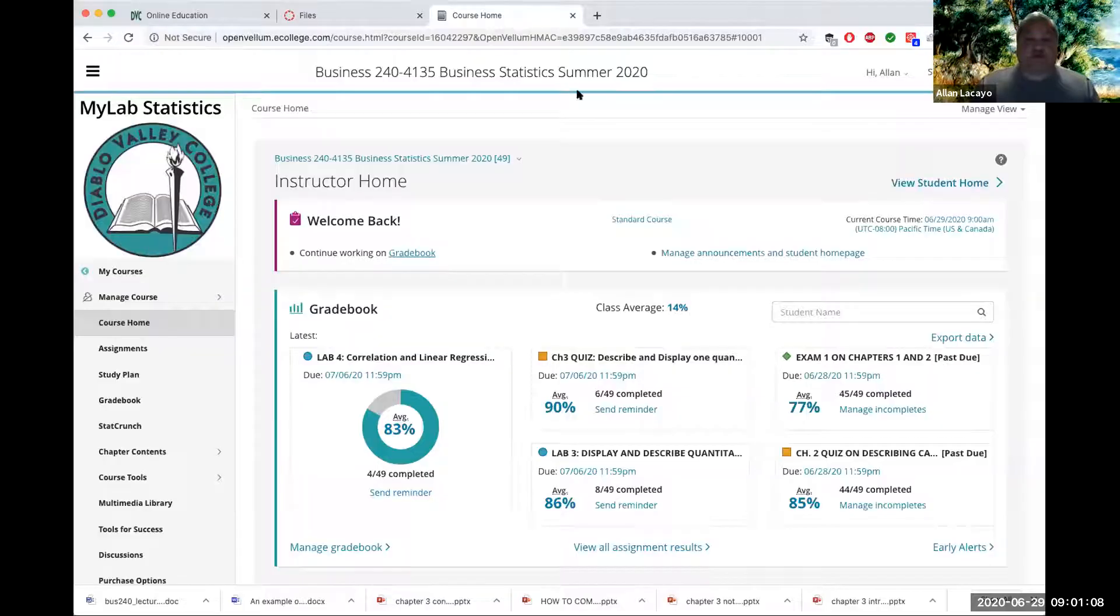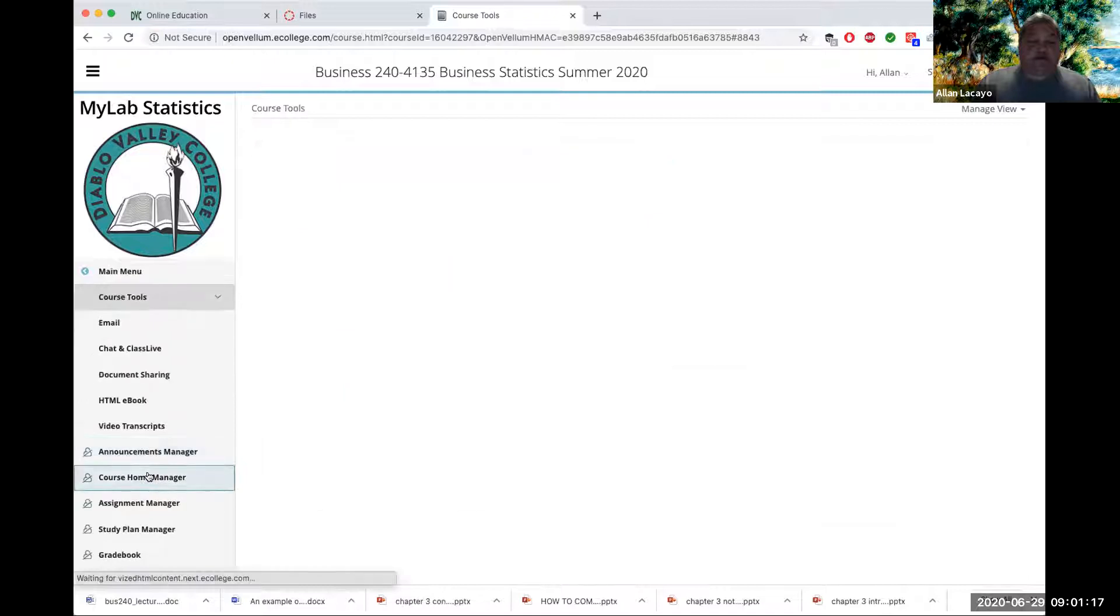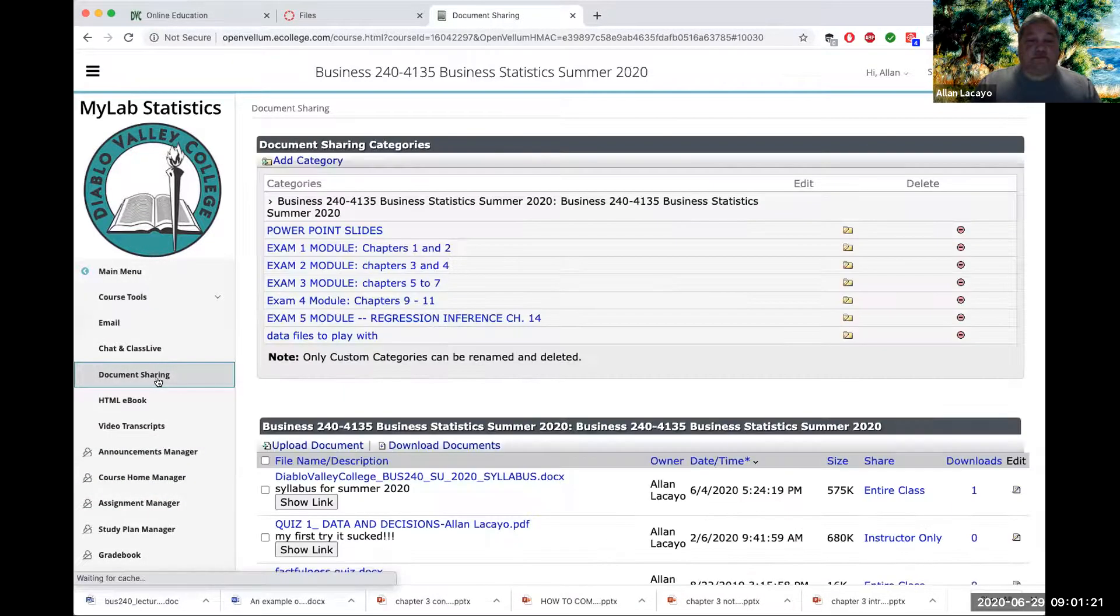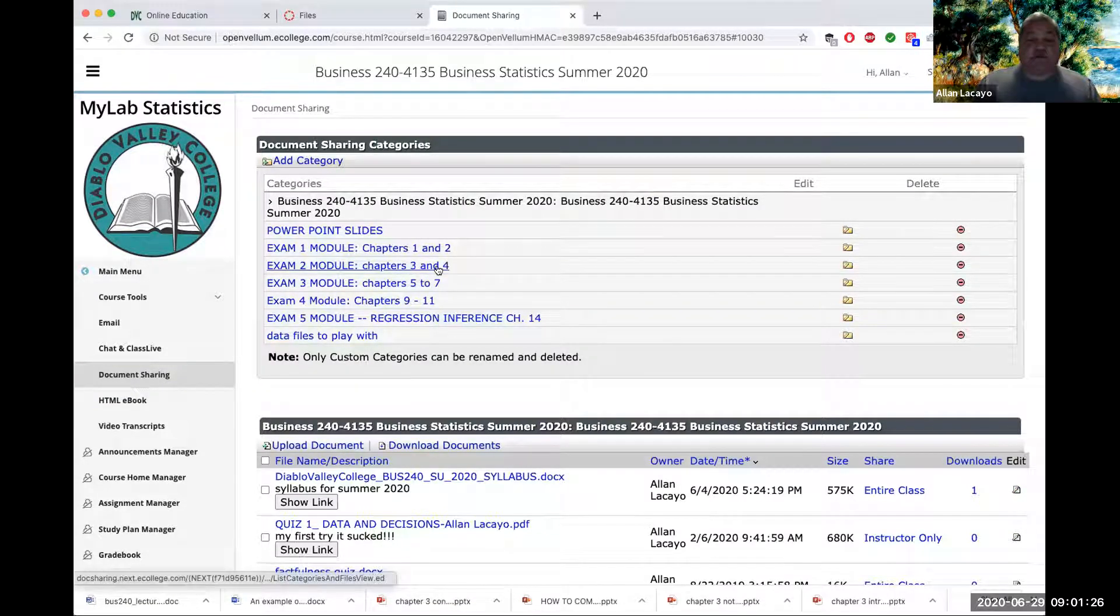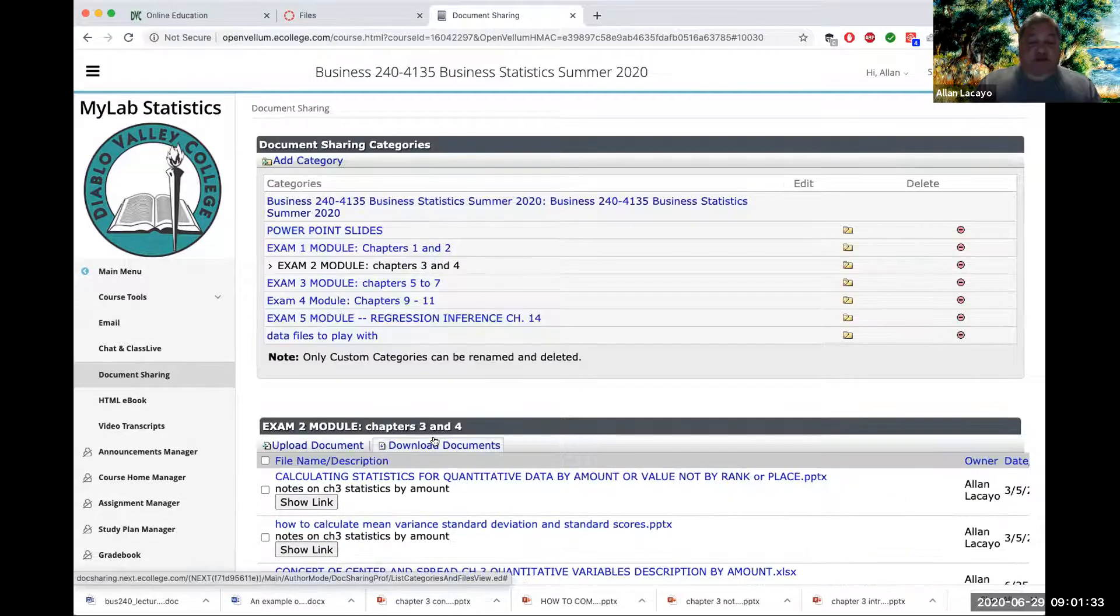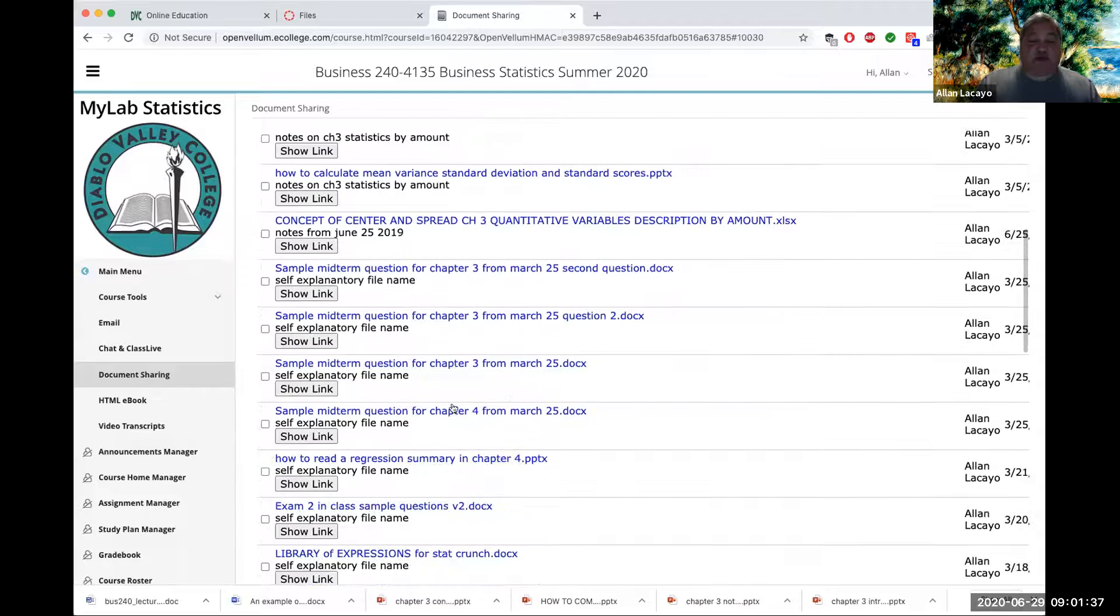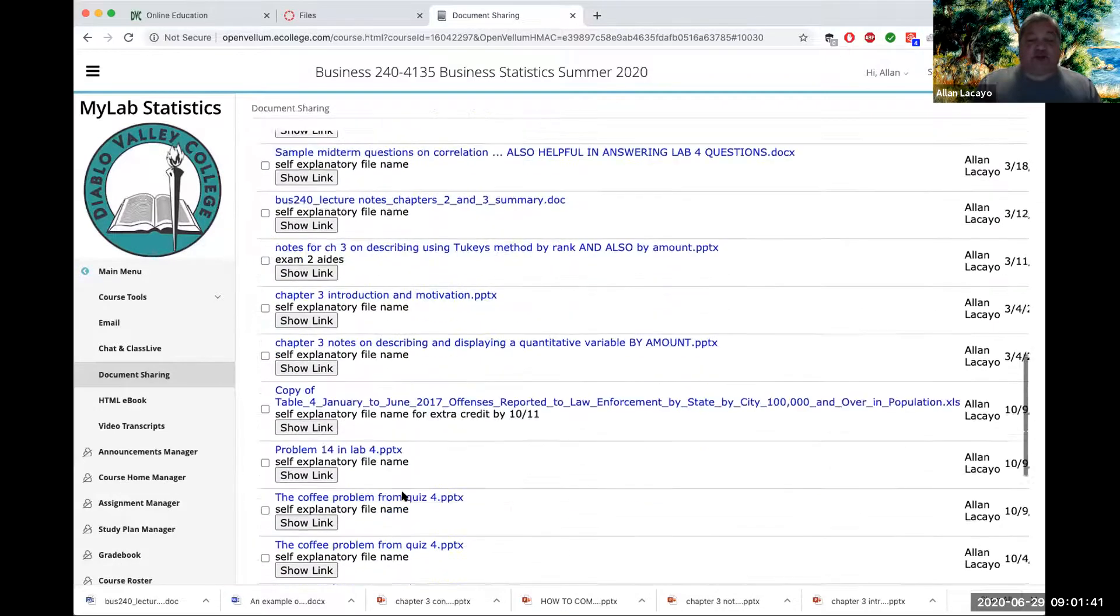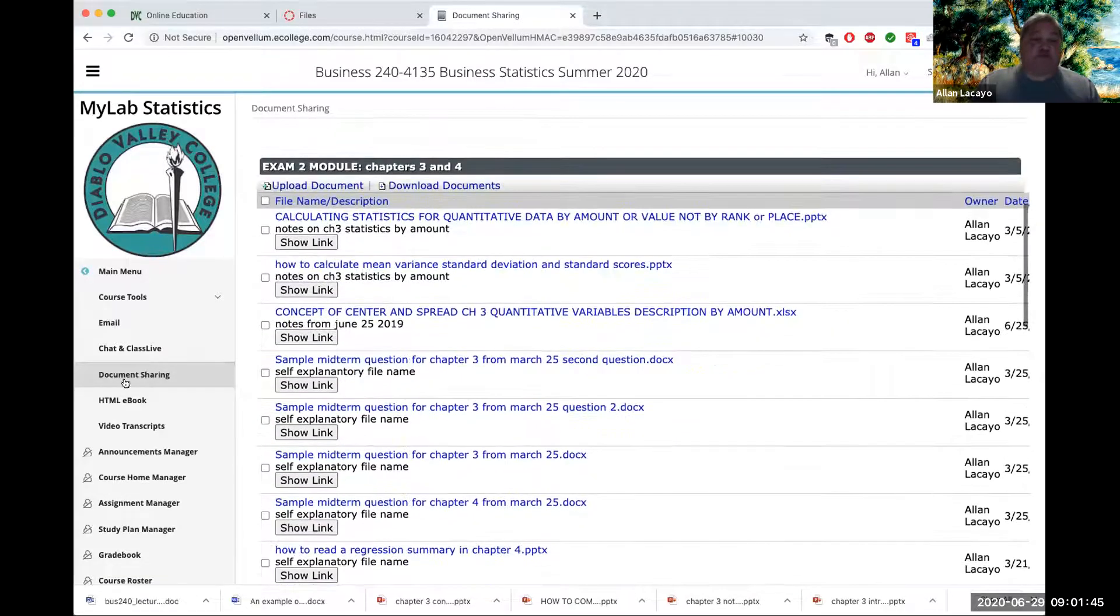I'm going to head over to Pearson MyLab. From your Pearson MyLab, if you go to Course Tools, Document Sharing, under Exam 2 Module, you will see all my notes for Chapters 3 and 4, all PowerPoint slides, all documents, all sample midterm questions that I have worked on and helped create for your advancement through the content of Chapters 3 and 4. I hope you find those helpful.